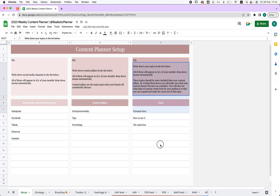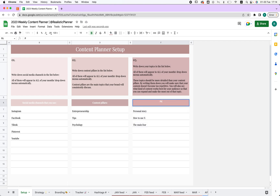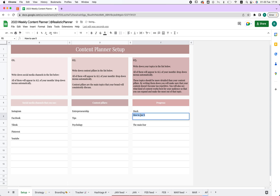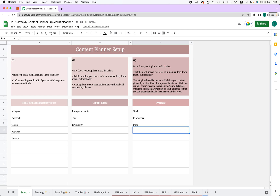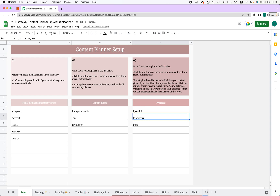You can use it for different things. If you don't use content pillars or don't care about the topic, you could mark your progress. I'm going to type in 'progress,' then 'stuck,' then 'in progress,' and then 'done' — so now I know where my project is at. Or you could type in something like 'uploaded.'